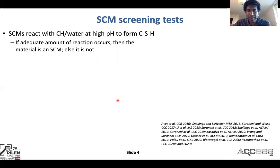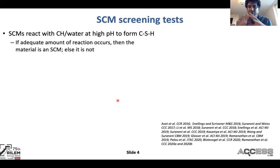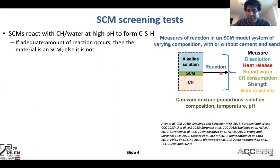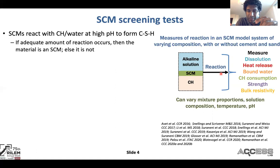In general, if we think about an SCM screening test, ultimately we are looking at the reaction of the SCM with calcium hydroxide and/or water at high pH to form C-S-H. If an adequate amount of reaction occurs, the material is an SCM; otherwise, it is not. These systems involve an alkaline solution, SCM, and calcium hydroxide, where you can vary the mixture proportions, solution composition, temperature, and pH, adding cement or sand as needed. You can then measure dissolution, heat release, bound water, CH consumption, strength, and bulk resistivity — all intimately linked, although the reaction process differs somewhat between pozzolanic and latent hydraulic materials.